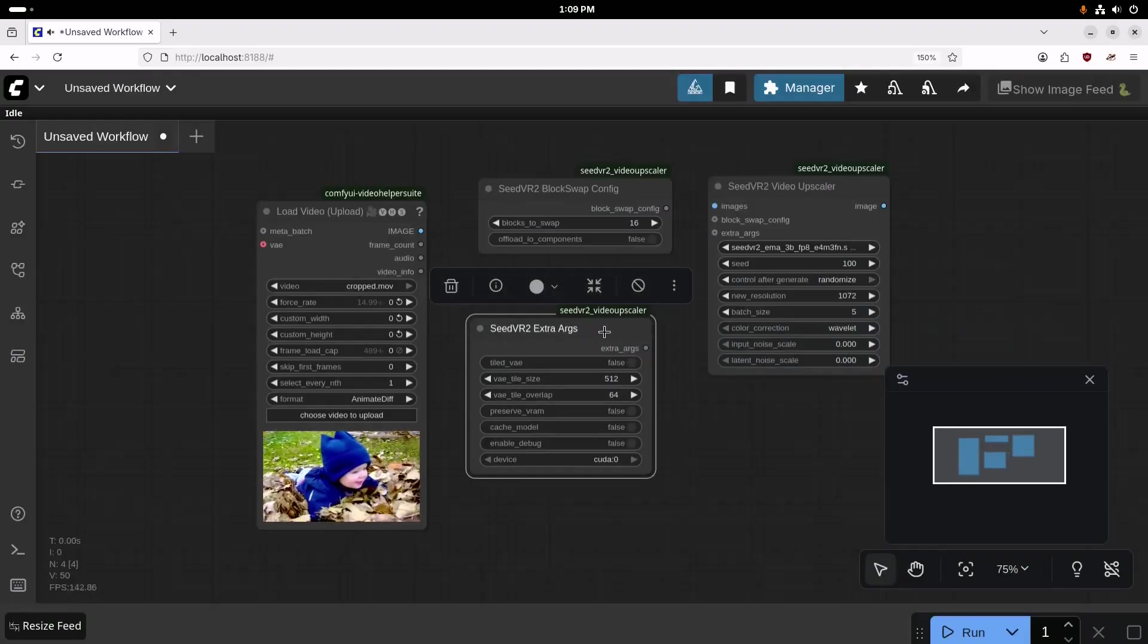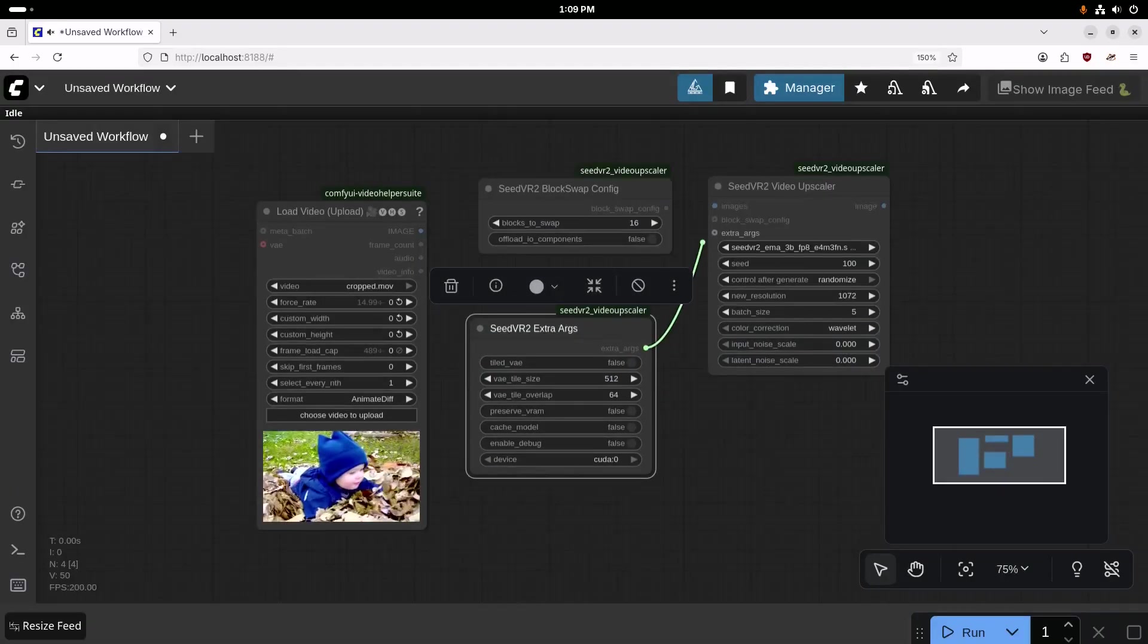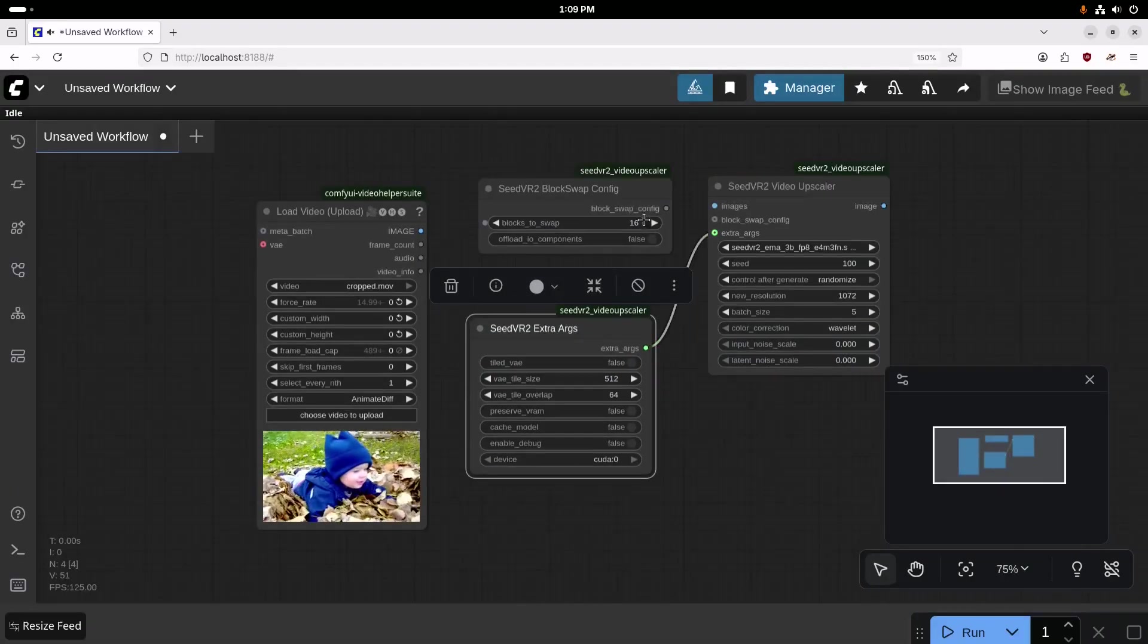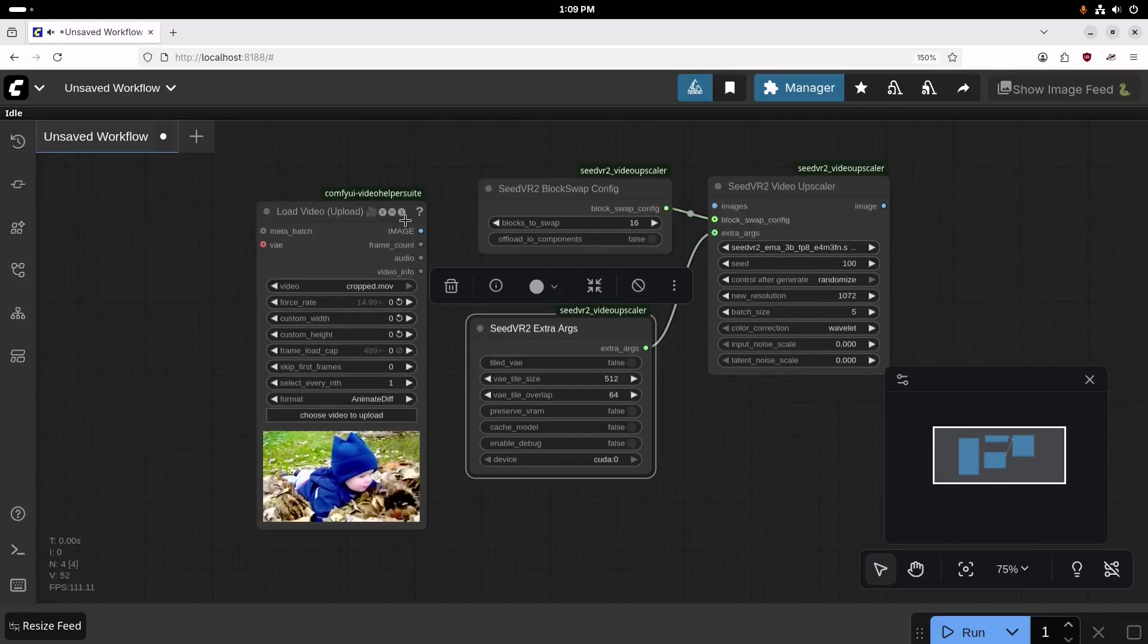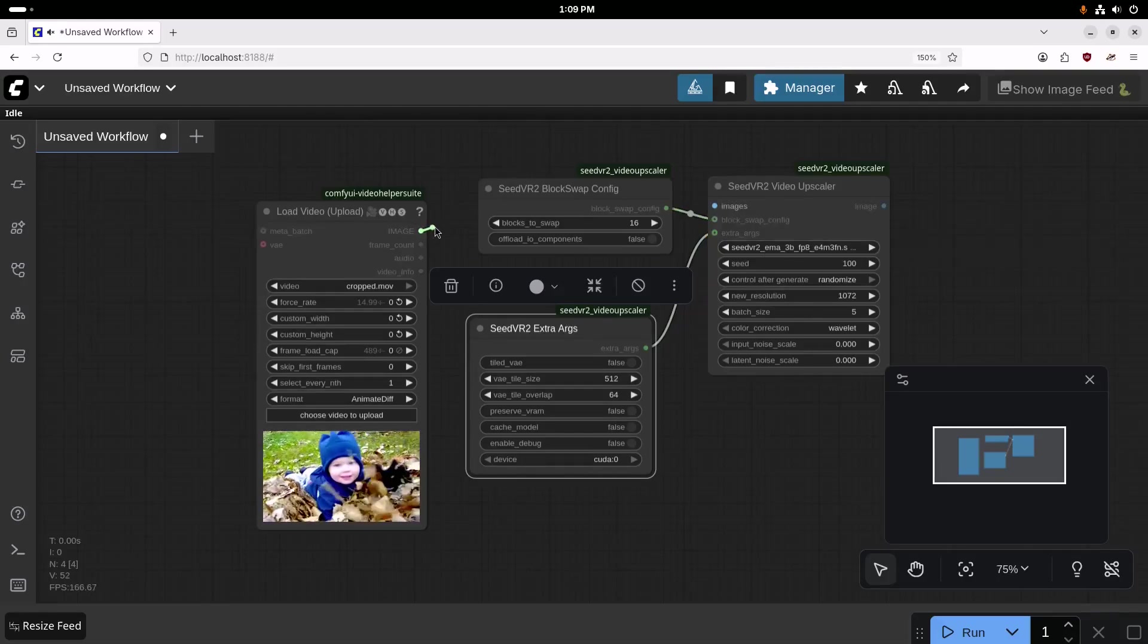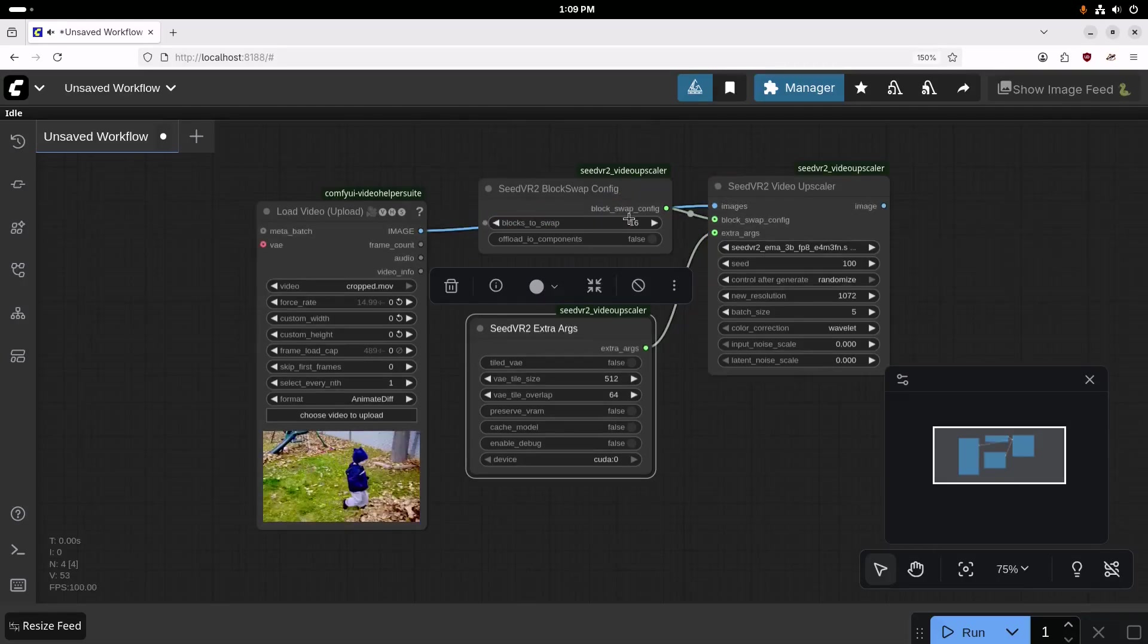And then we'll just drag and connect these extra arguments there, and the block swap config there. And then from our video load, we'll drag that over to the Upscaler.